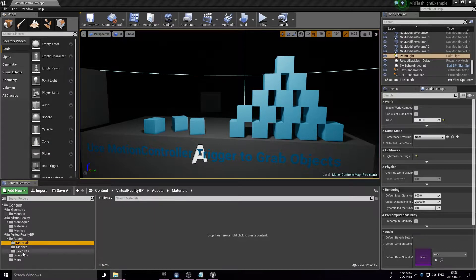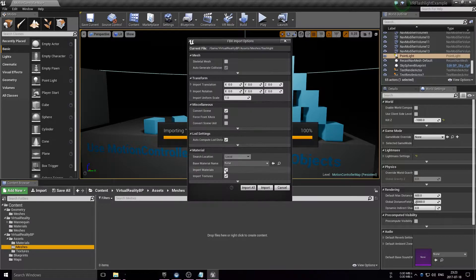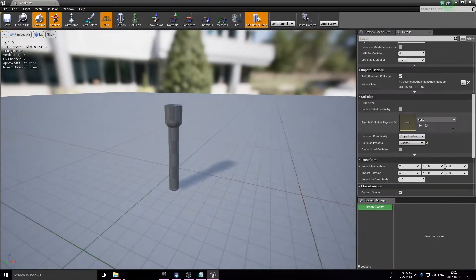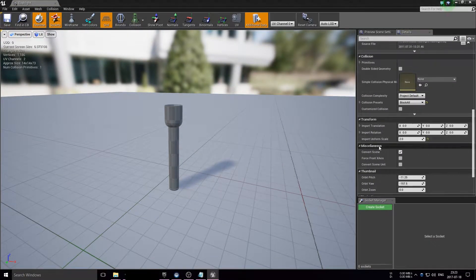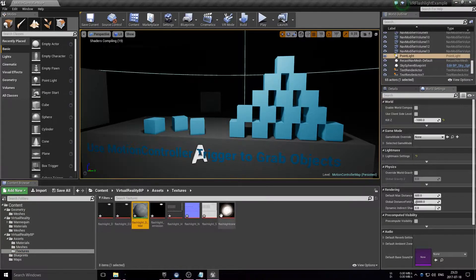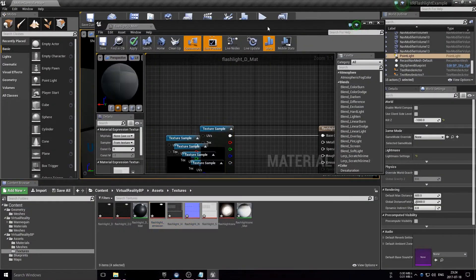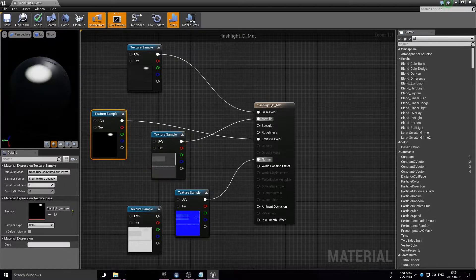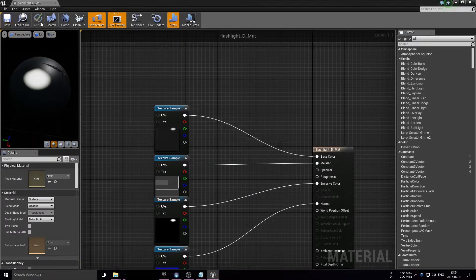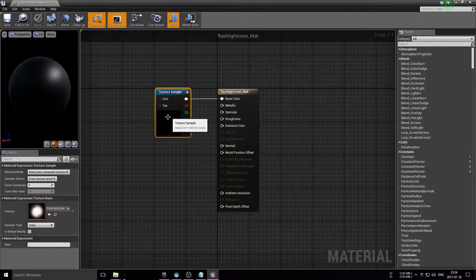I'm quickly just importing all the assets I'm going to use. I got a flashlight model from TurboSquid because right now I don't have my modeling software installed, and it's really just to save some time because it's a really basic model.